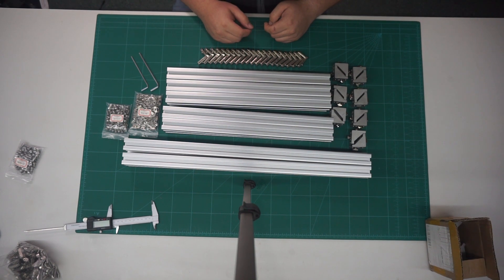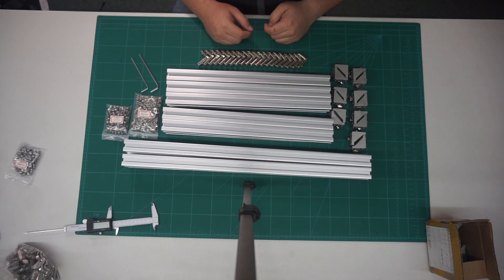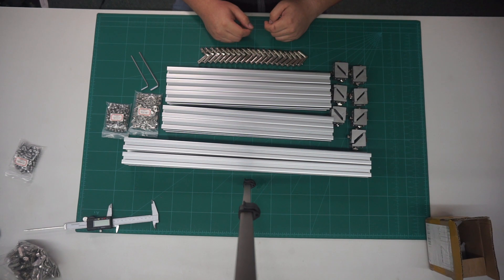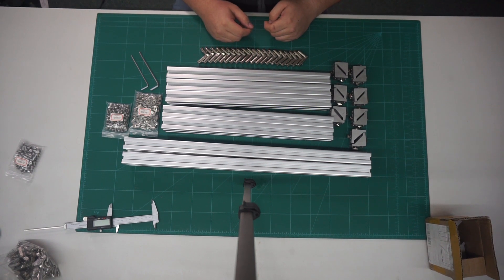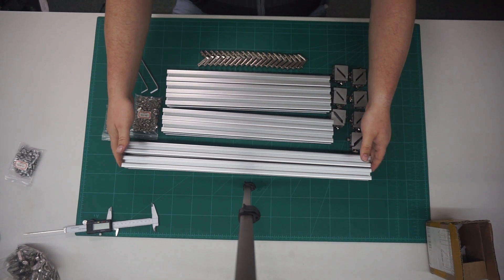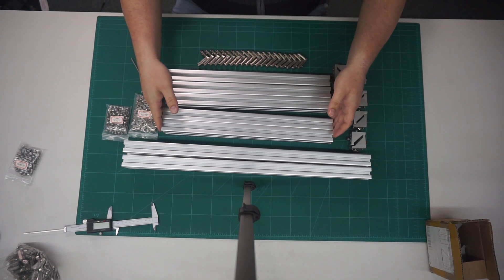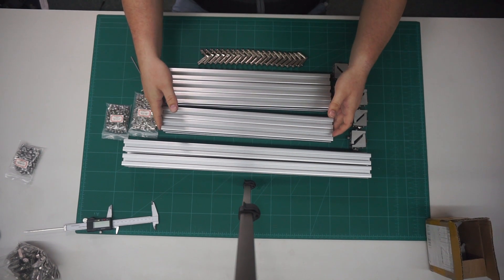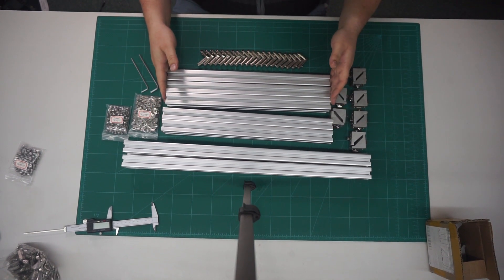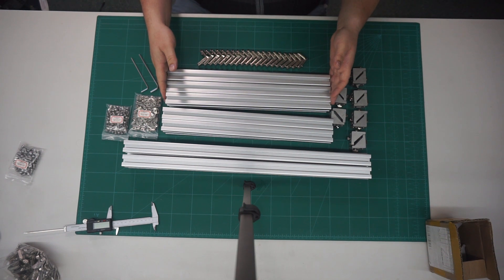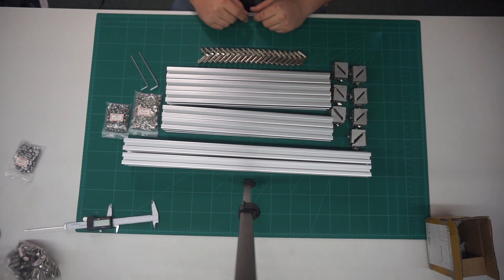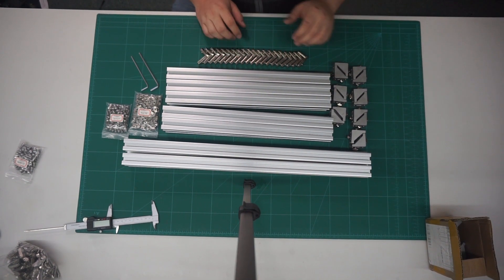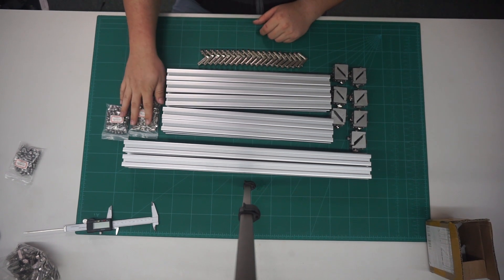The design dimensions that I have chosen requires the following 30x30 extrusion lengths: 4 600mm lengths, 4 420mm lengths and 6 410mm lengths, as well as some internal and external right angle brackets and a bunch of M5 screws.